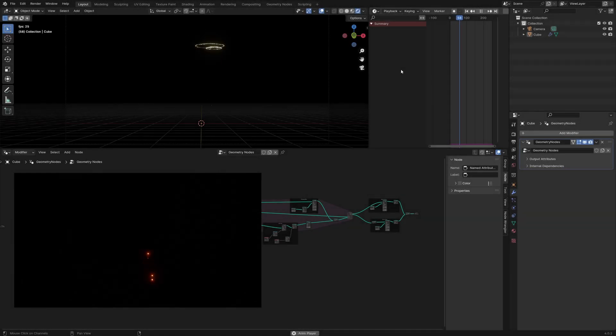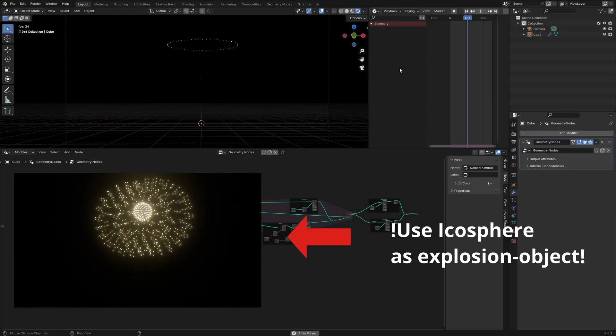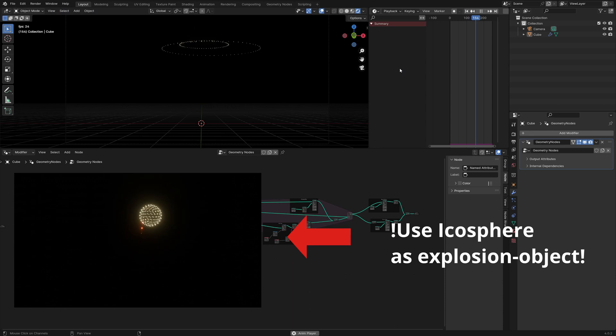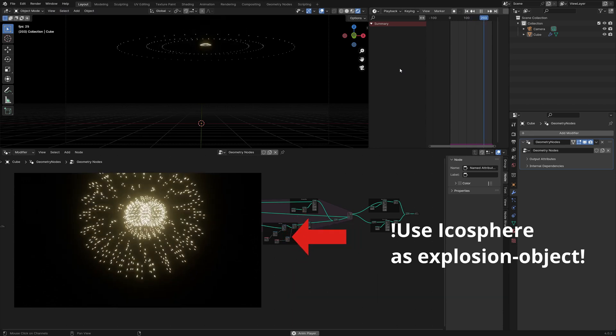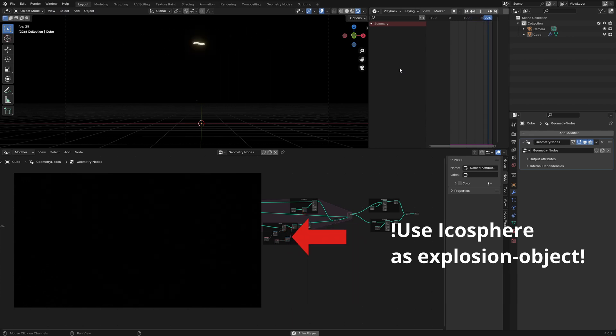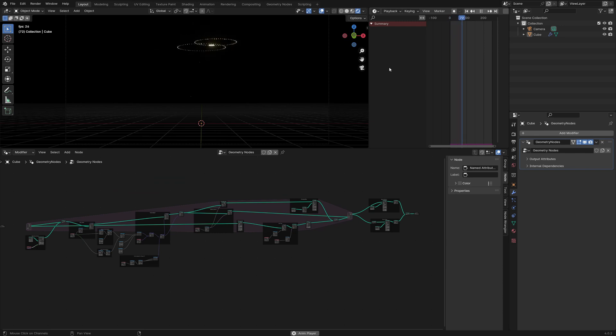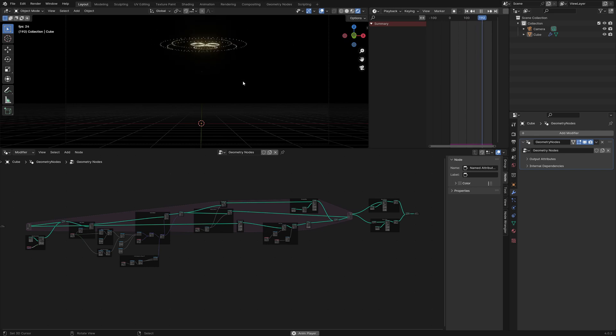In this video I will show you how to create a firework with geometry nodes. We are using the simulation nodes like in the video how to create a picture with a particle system, and we just added some nodes for creating these explosions here in the sky.